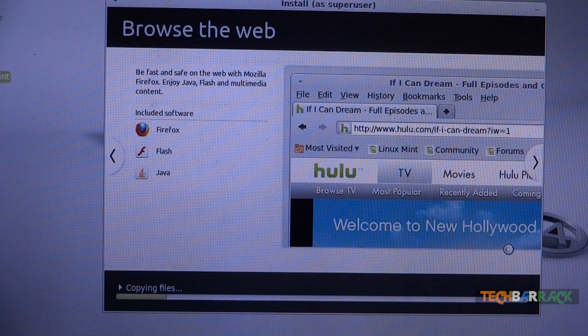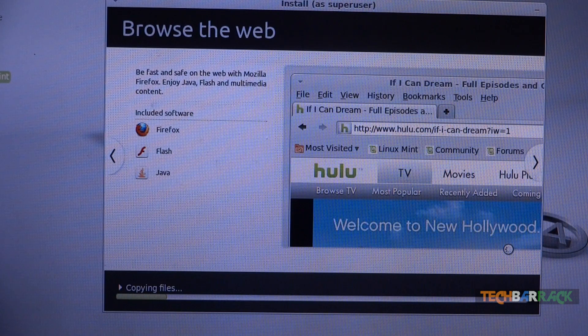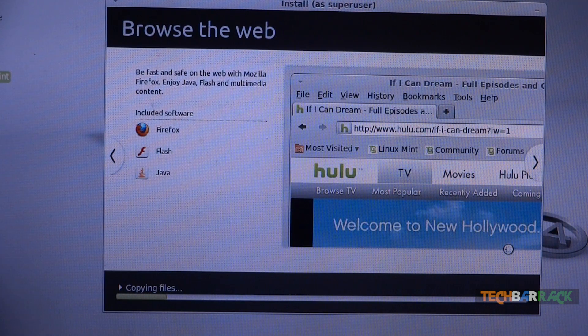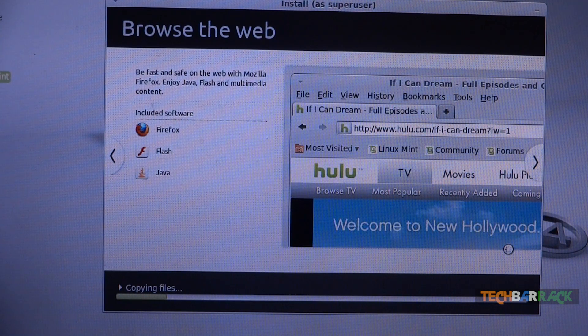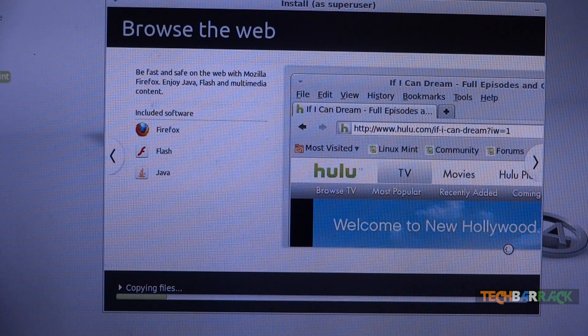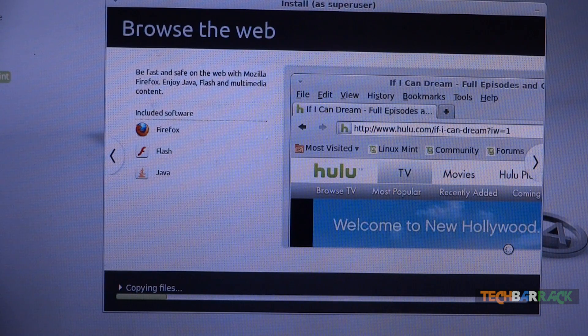As you can see the files are getting copied. So within few minutes our operating system should be installed and I will be back once it's done.